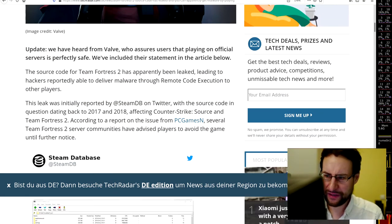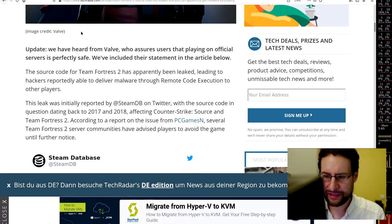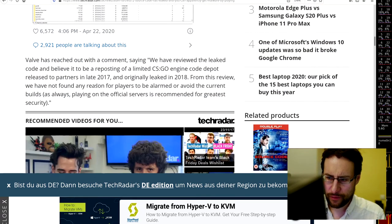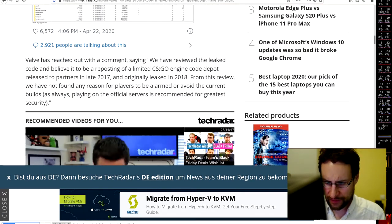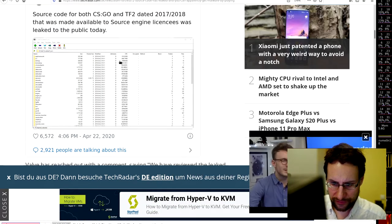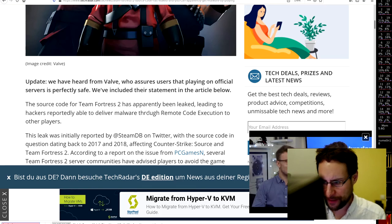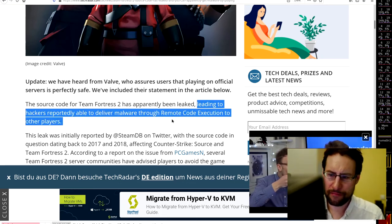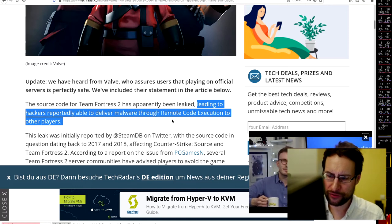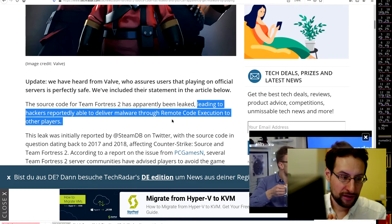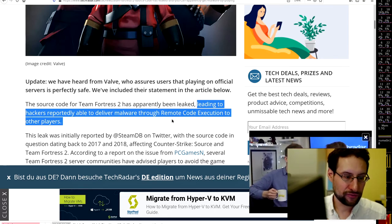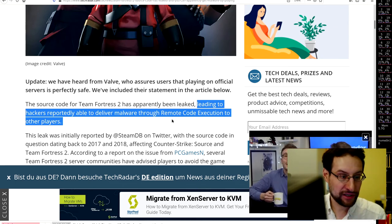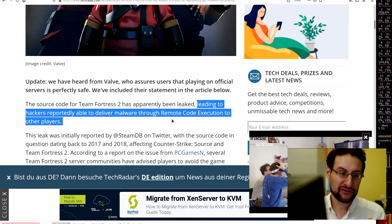So apparently Valve said that you can play it, you're safe, but some people apparently commented that this remote code of whatever has there, is vulnerability or hacked. Yeah, apparently leading to hackers reportedly able to deliver malware through remote code execution to other players. So yeah, playing your favorite game and getting some remote code execution while fragging other people in the 3D world.